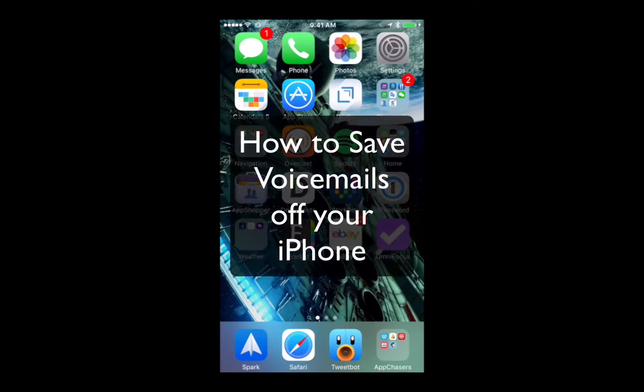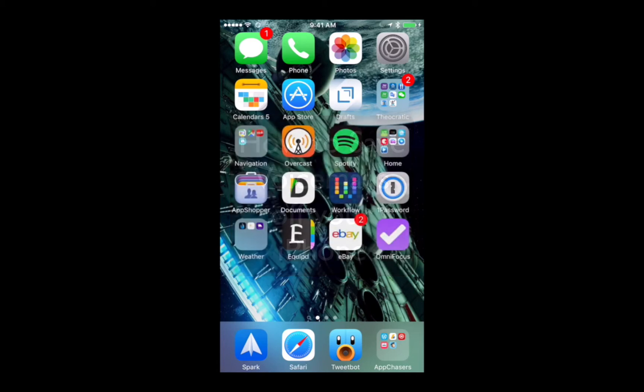Hey everyone, appchasers.com here. Today I want to show you a real quick trick, and that is how to save voicemails from your iPhone off to another application or online storage, or even send it to your email.